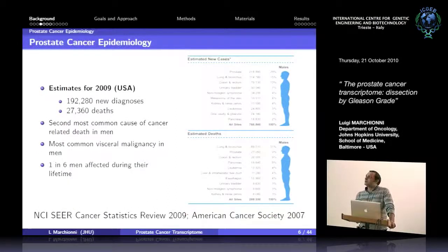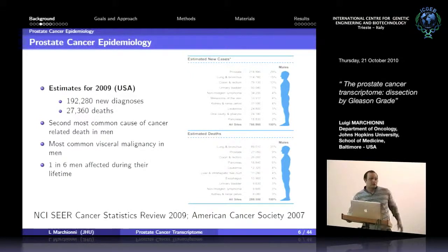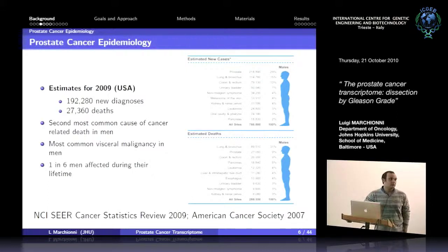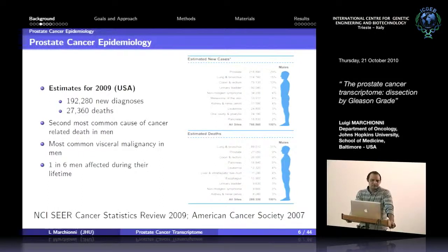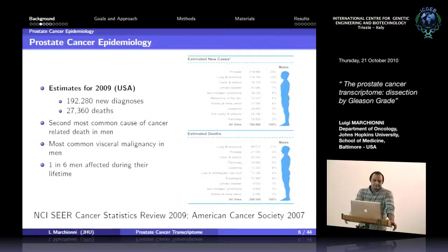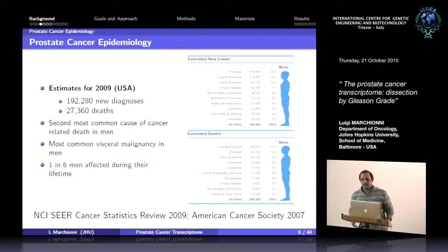From an epidemiological point of view, it's estimated there will be about 200,000 new prostate cancer diagnoses this year — last year there were about 190,000 — and about 20,000 deaths. It's the second most common cause of cancer-related death in men, and one in six men will probably develop it over their lifespan.